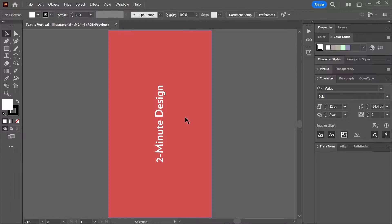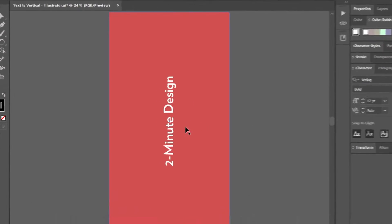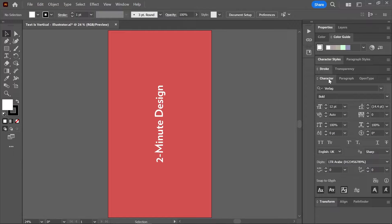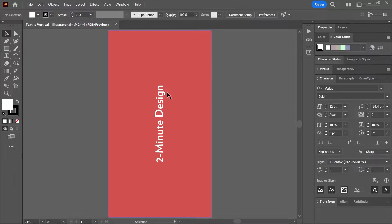I'm trying to add some text to my artboard in Illustrator, but the text is rotated. What is happening? This could be due to many reasons. Let's try the following solutions to see which one works.